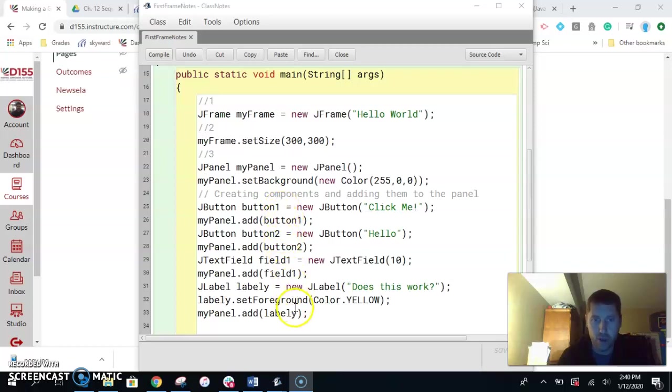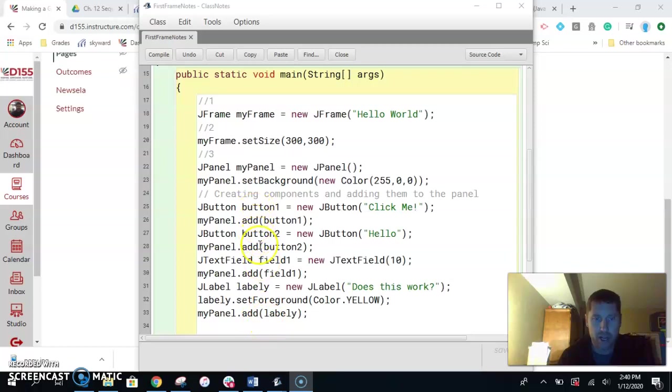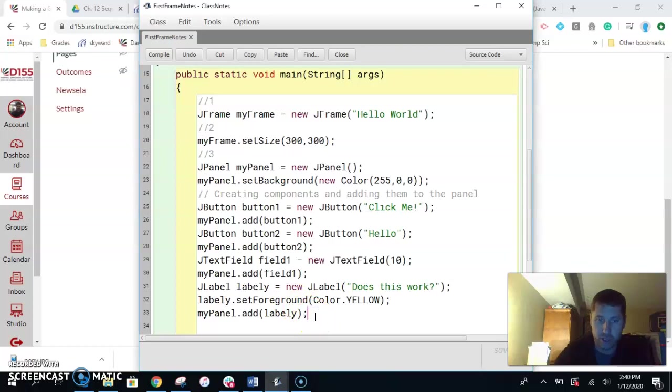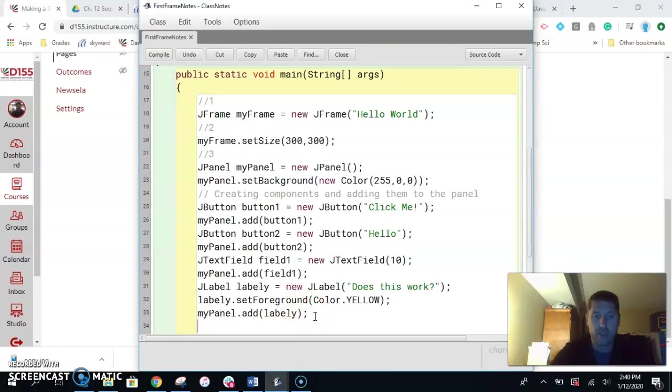So normally you would create all the components and then add them in the order that you want to add them. I just created, added, created, added, created, added. We can change the order of this and create everything first and then add them all, especially if we're going to use a layout manager. But I just wanted to note all those things. So we're just going to add another one here. We're going to make an image icon and there's lots of different ways to do it. We're going to make an image icon. We'll call it just blah.